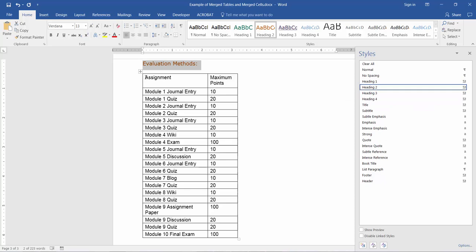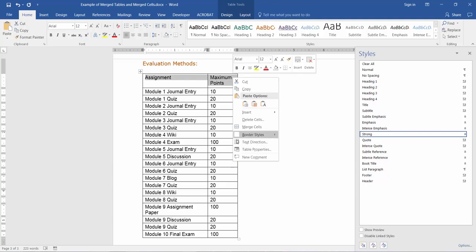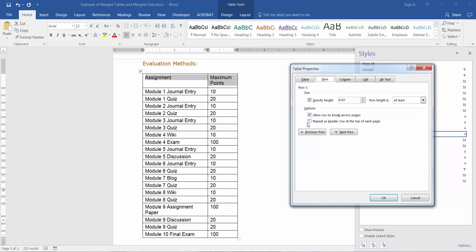The top of this table — this first row — should be a header row. I can simply select the contents of that row, right-click, and go to Table Properties. Then go to the Row tab and check the box next to 'Repeat as Header Row at the top of each page'.